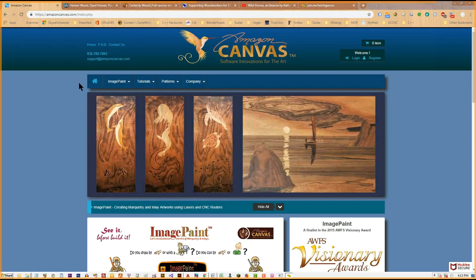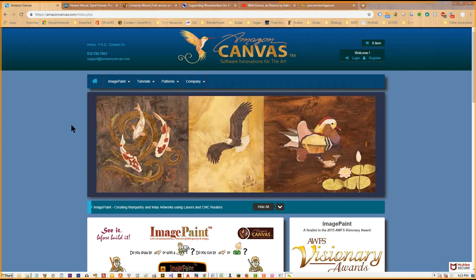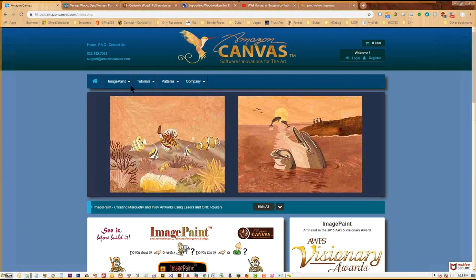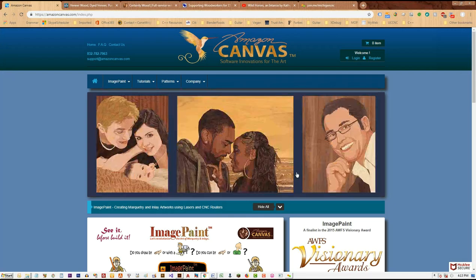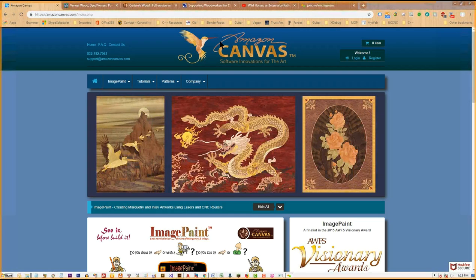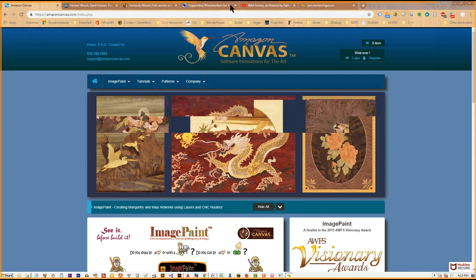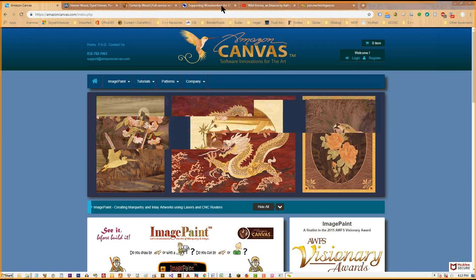If I don't have your email address and you'd like to get the coupon, please send it to support@amazoncanvas.com — it's also on my website at the top left corner, and I will reply with the coupon code. Also, if you have a question during the demonstration, feel free to turn your microphone on and ask.